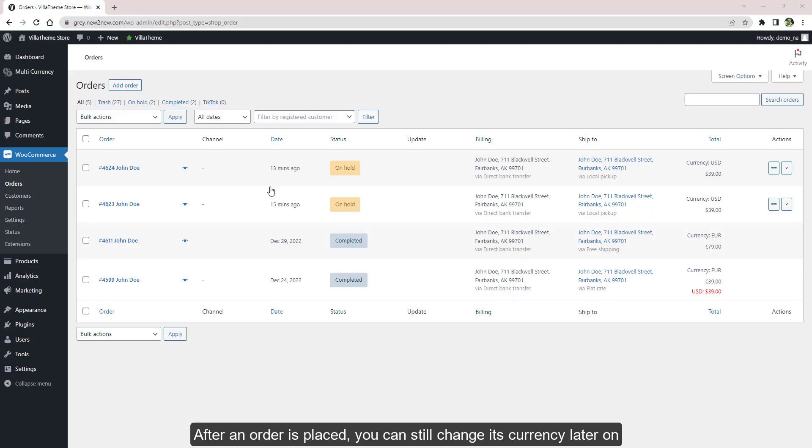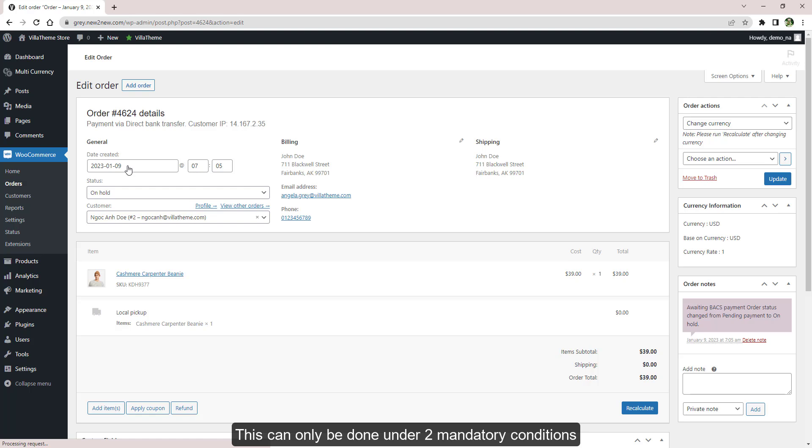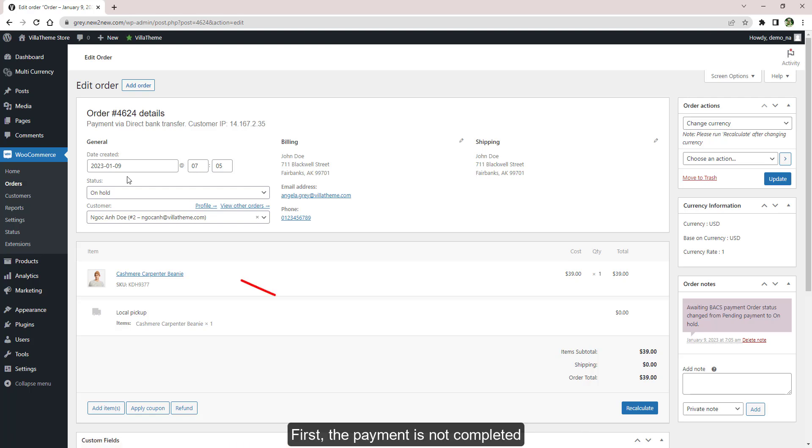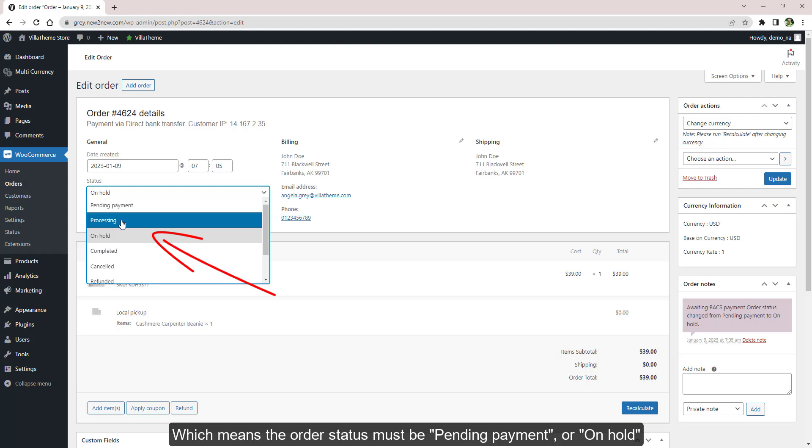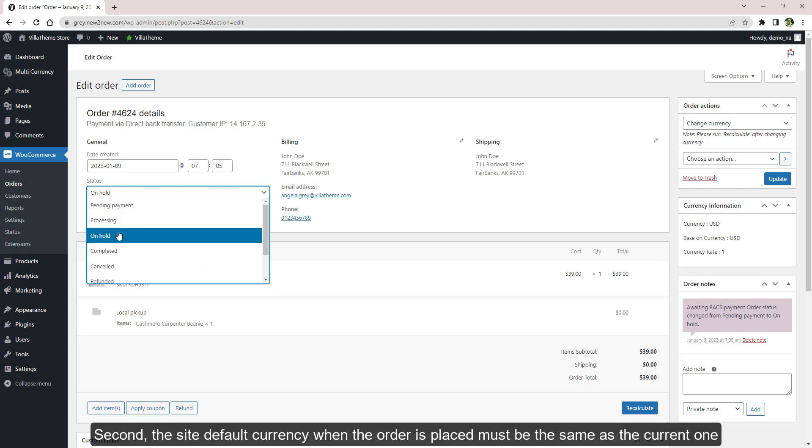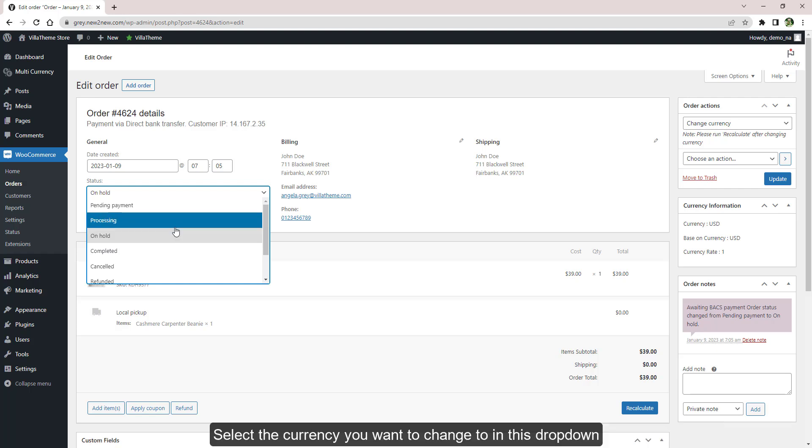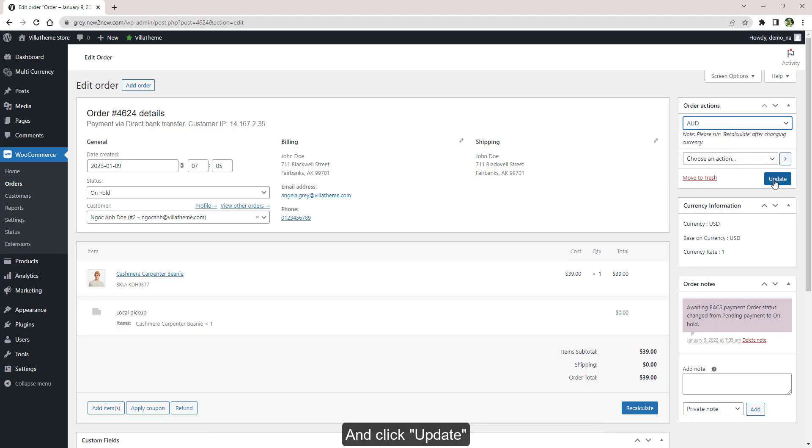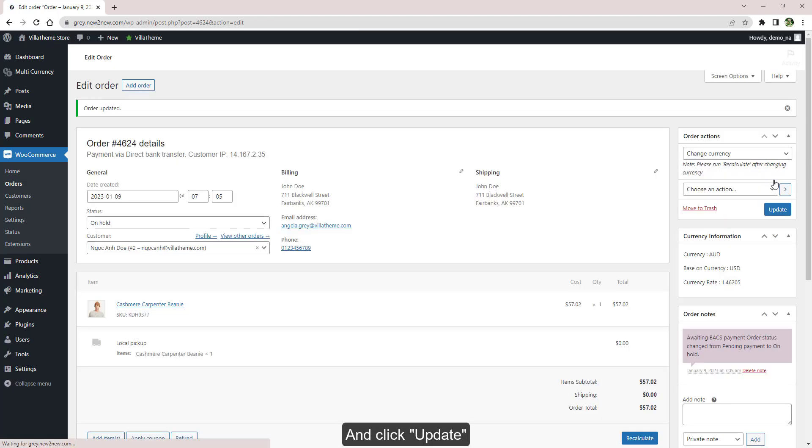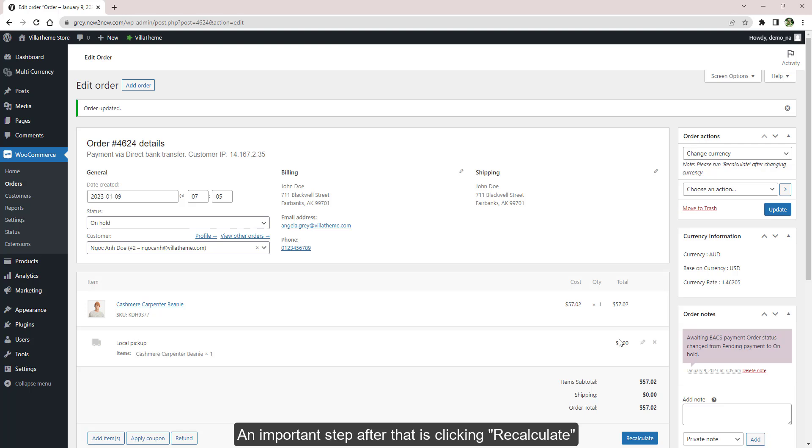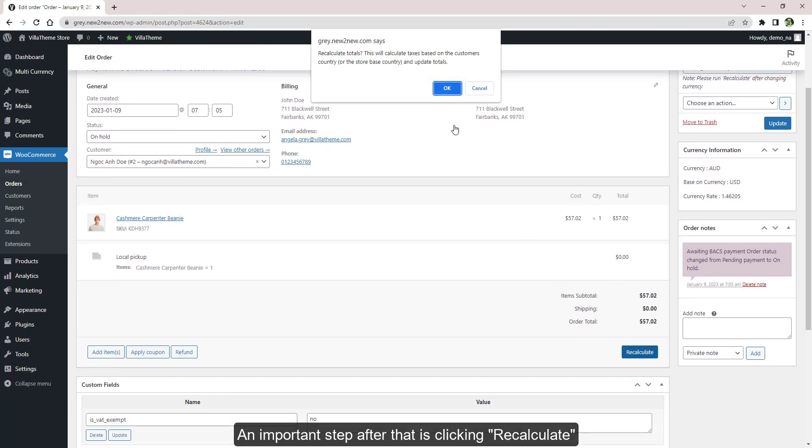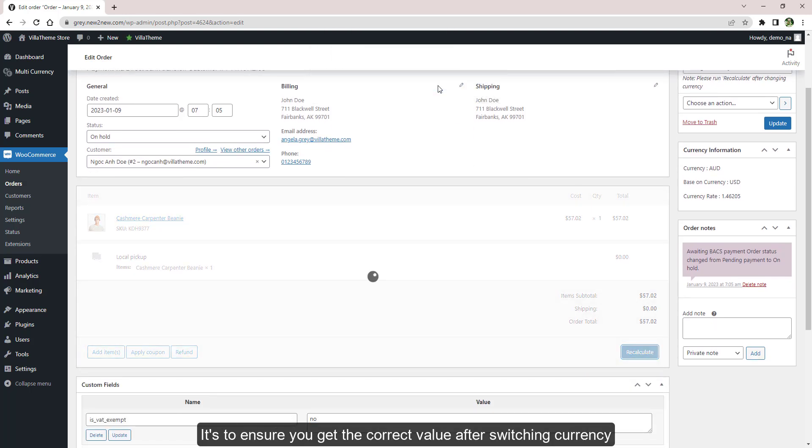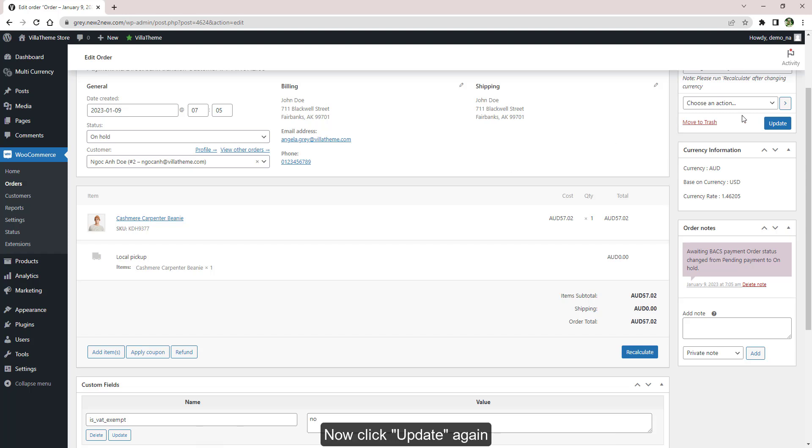After an order is placed, you can still change its currency later on. This can only be done under two mandatory conditions: first, the payment is not completed, which means the order status must be pending payment or on hold. Second, the site default currency when the order is placed must be the same as the current one. Select the currency you want to change to in this dropdown and click Update. An important step after that is clicking Recalculate. It's to ensure you get the correct value after switching currency. Now click Update again and that's pretty much it.